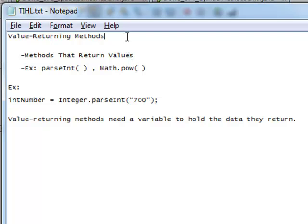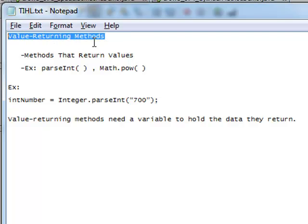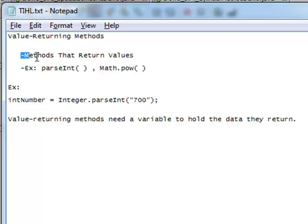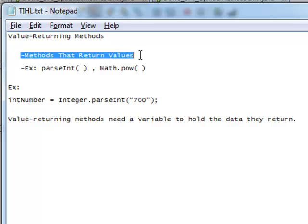Hello there and welcome. Today we are learning about value-returning methods — methods that return values.